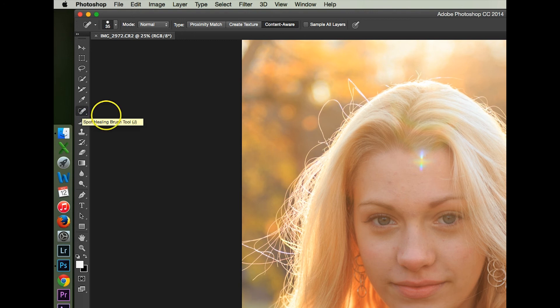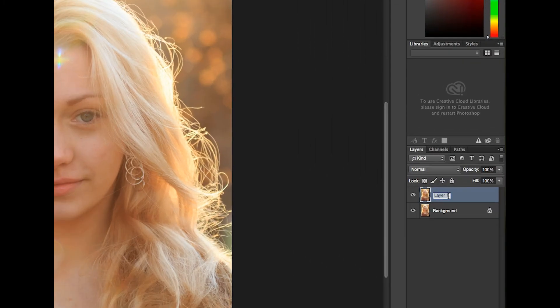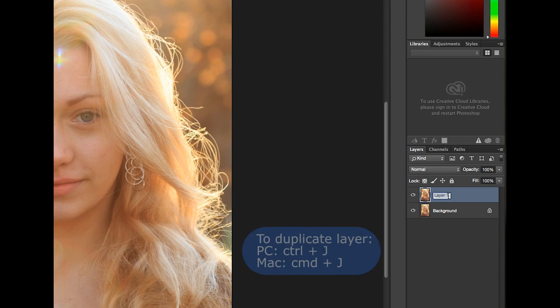I'm going to duplicate the background layer. I'll double click the duplicate layer and rename it to Enhance, because this is where I'll be smoothing her skin.